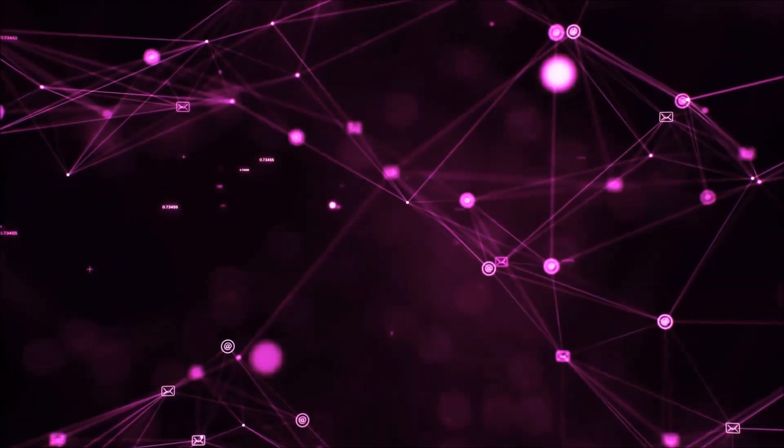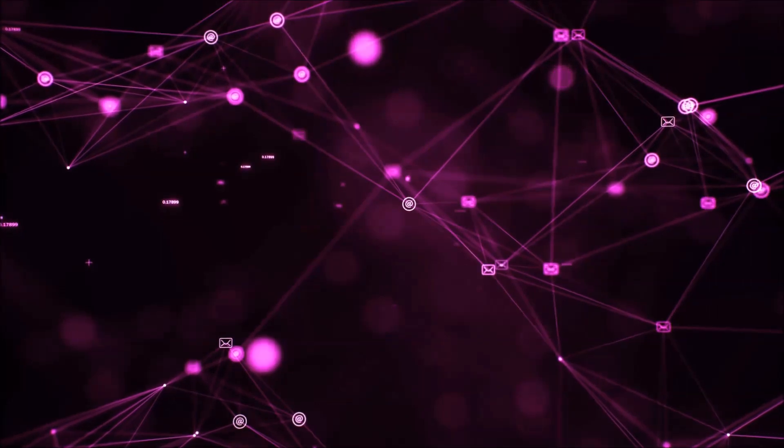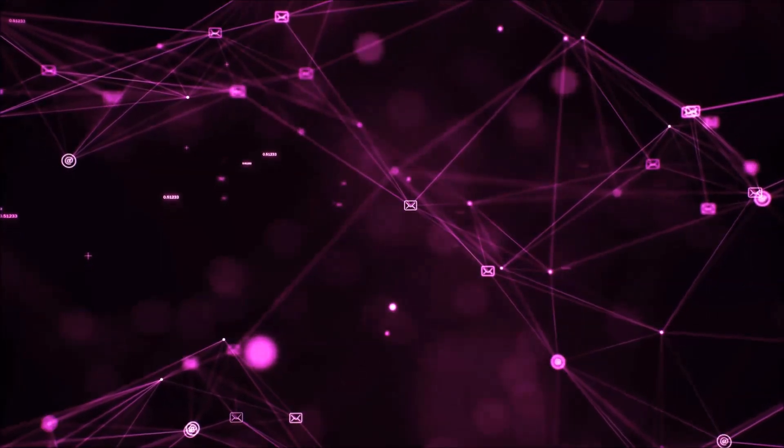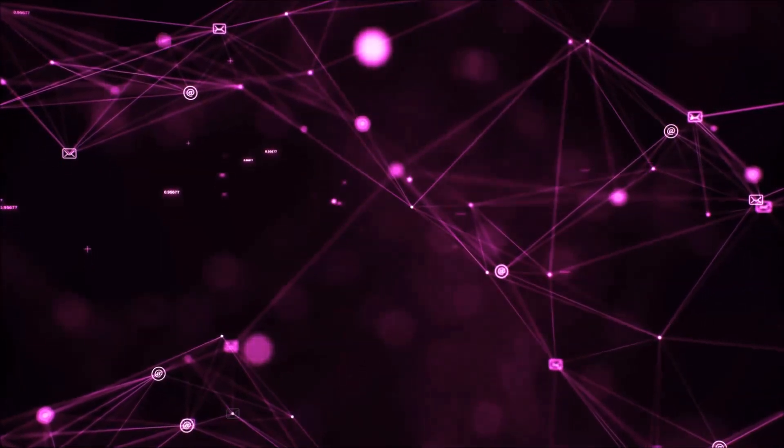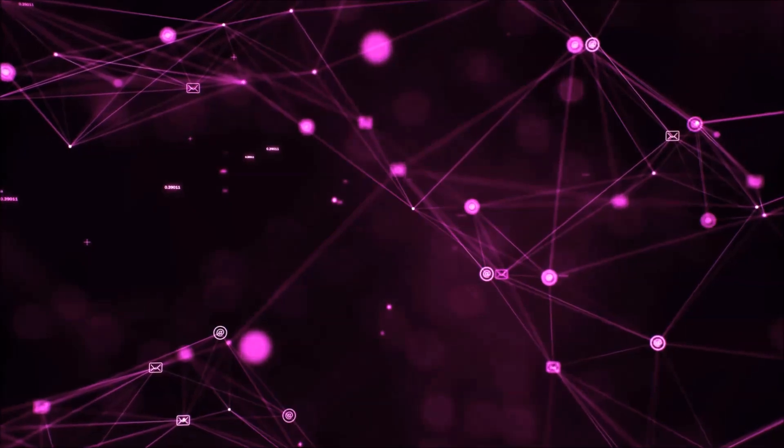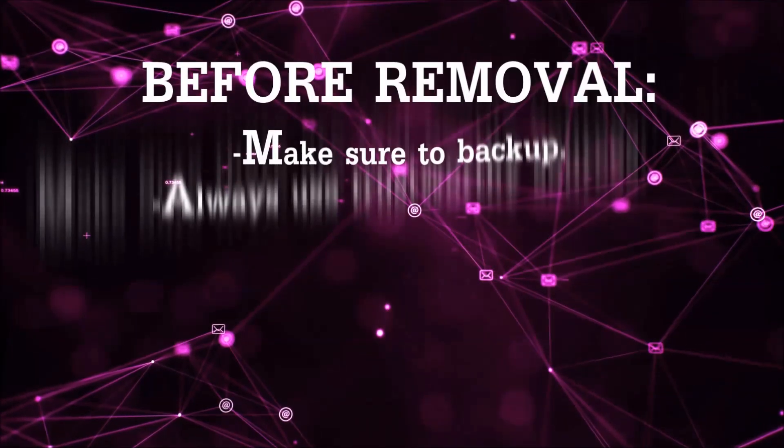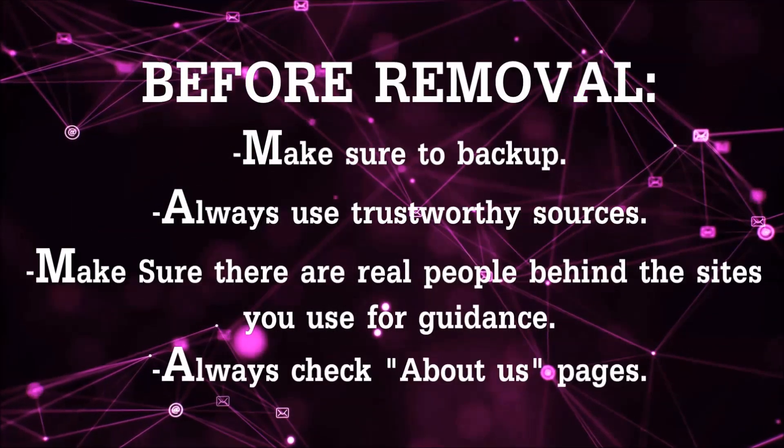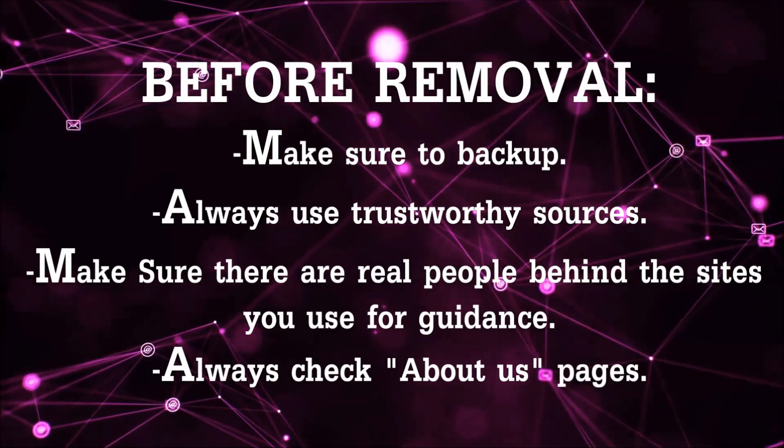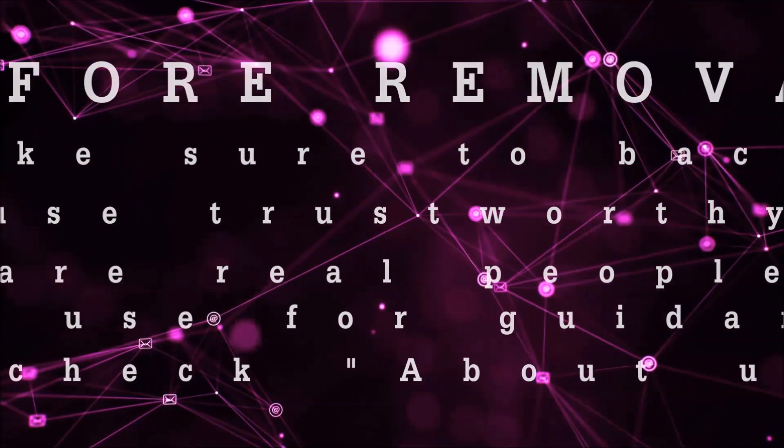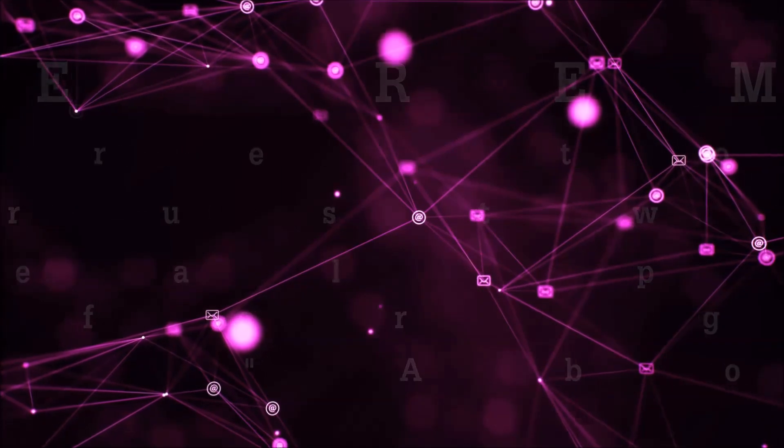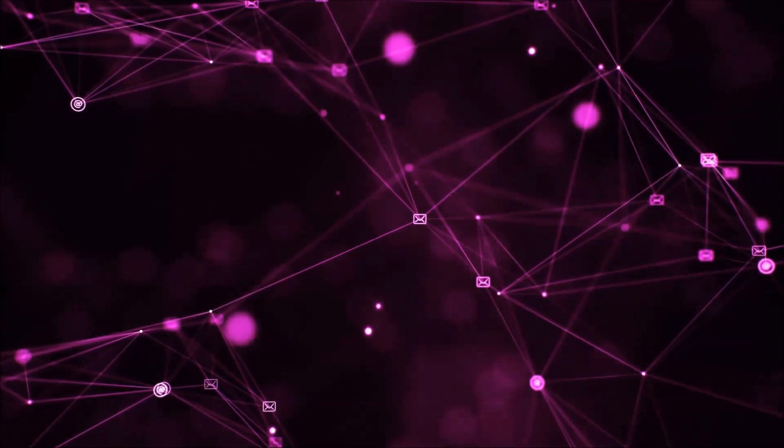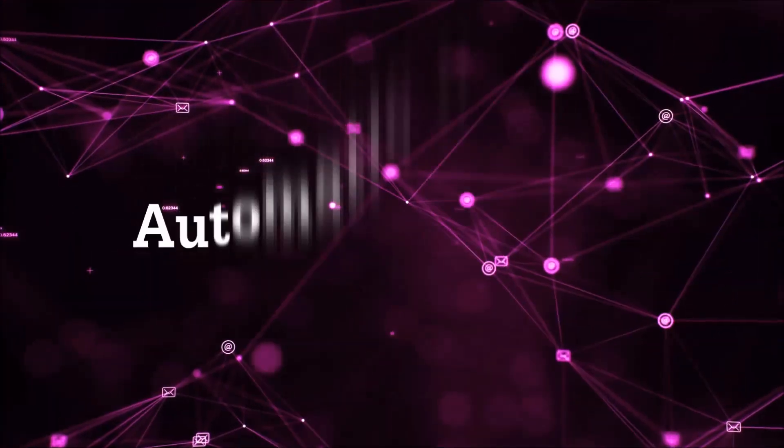Before we start with the video steps, I'm going to say that you're going to have to always follow guidance from a site or video YouTube channel that is legitimate. Always make sure to back up your files and use trustworthy sources, and always check if these are real people behind these removal guides. So let's get on with the removal.